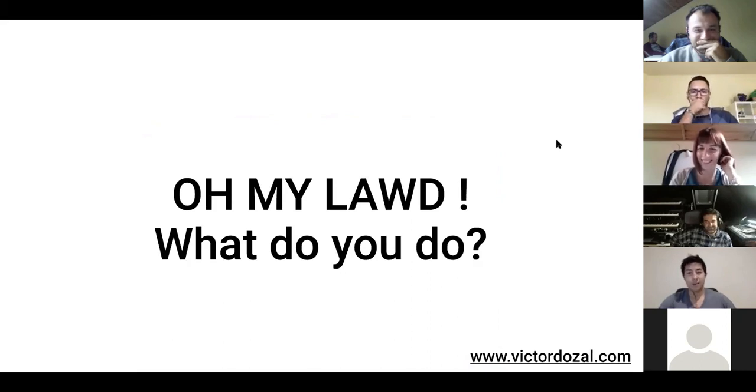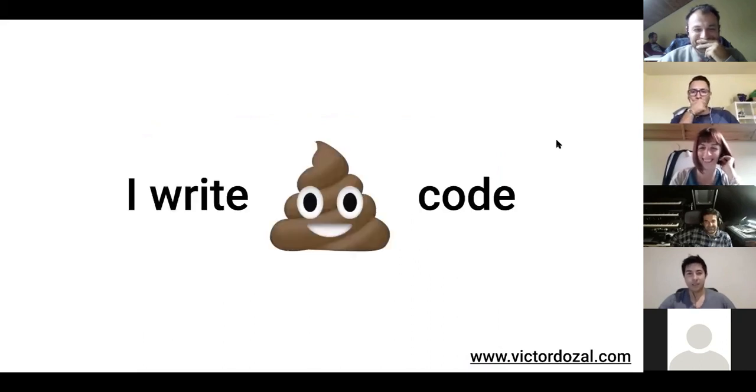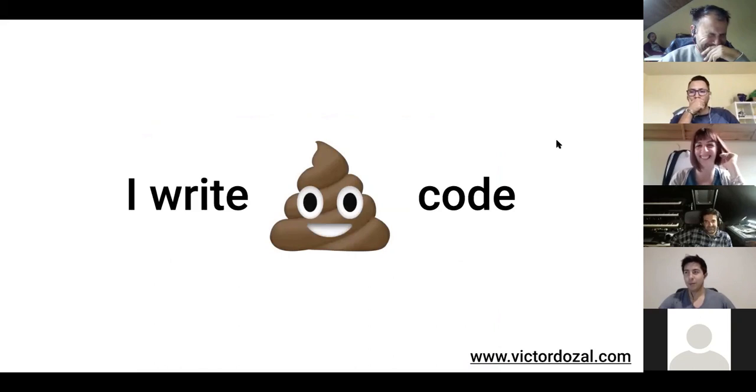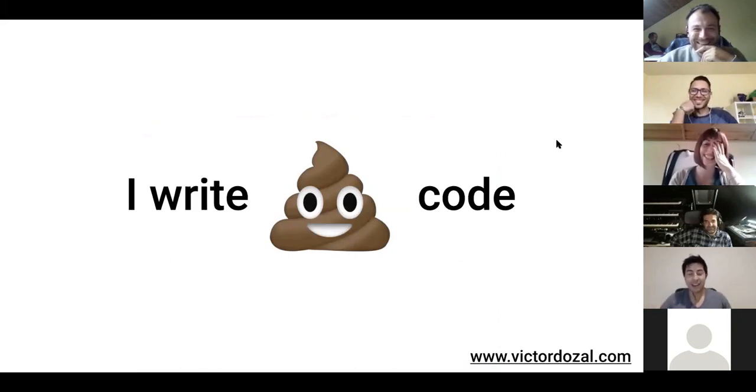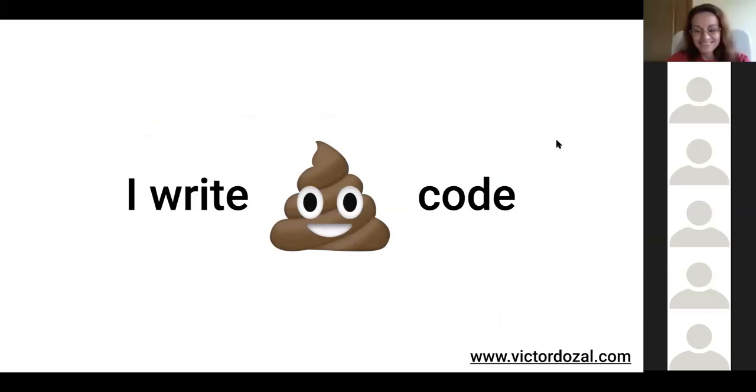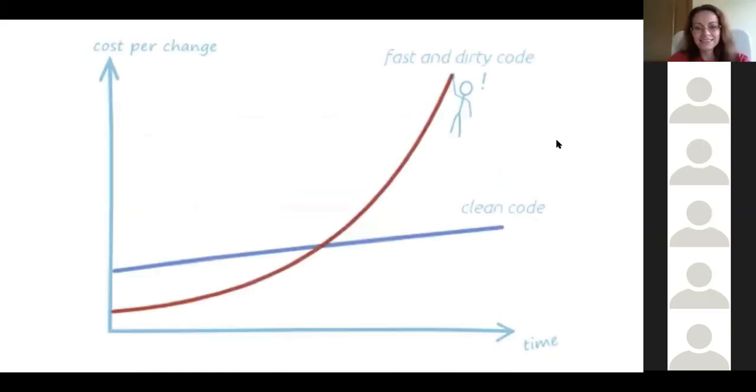Well, what I would do is I would write poopoo code. And this is because I'm just trying to get things to work. I don't care what things look like. I just want to get things to work. So here's what happens when you try to write code super, super quickly.